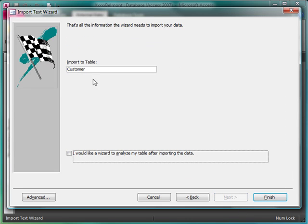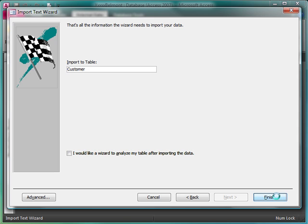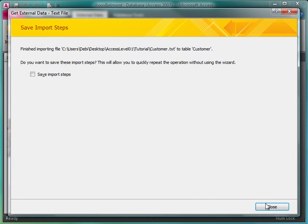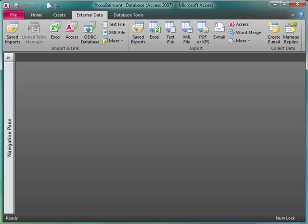Click Next. It's going to import to the customer table. Click Finish. Hopefully everything will work fine here, and I'll end up with those records inside of my customer table. I don't need to save these steps unless this is something I'm going to be doing on a regular basis. Close.